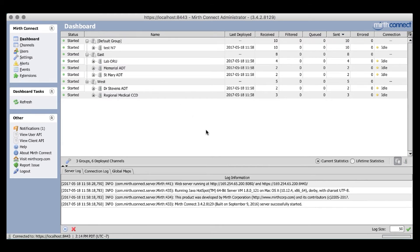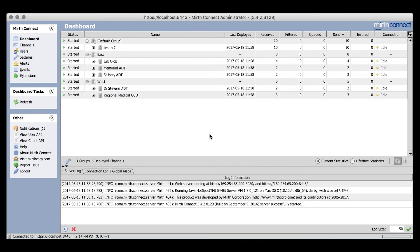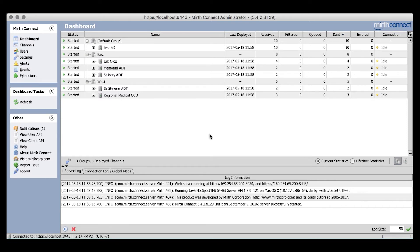The default group is any channel you have yet to assign to a group. For our example, we used a very simple group structure, separating the channels geographically into East and West. The types of groups you decide to use will be dependent on the variety of interfaces you work with. Perhaps you'd categorize them by facility, region, vendor, etc. Whatever makes the most sense to you.